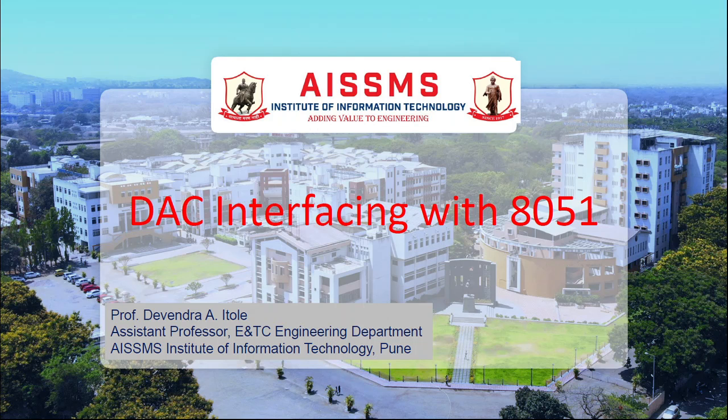Hello all, myself Devindri Tole, Assistant Professor in ENTC Engineering Department from AISMS Institute of Information Technology, Pune. Today's topic is DAC interfacing with 8051.